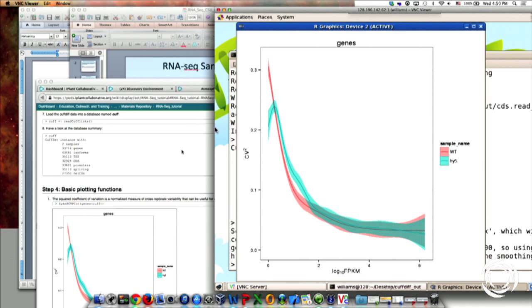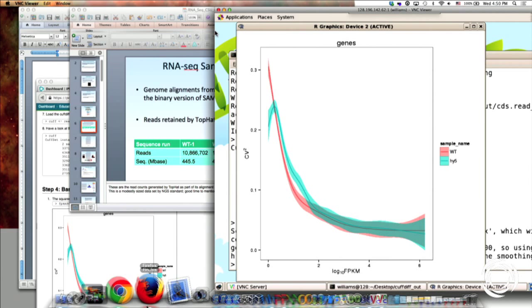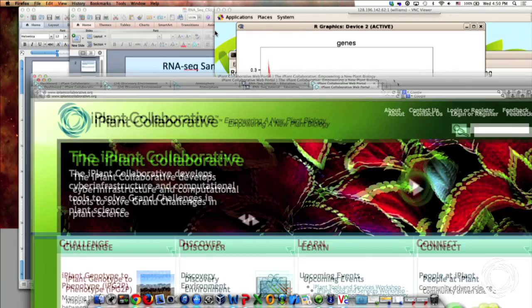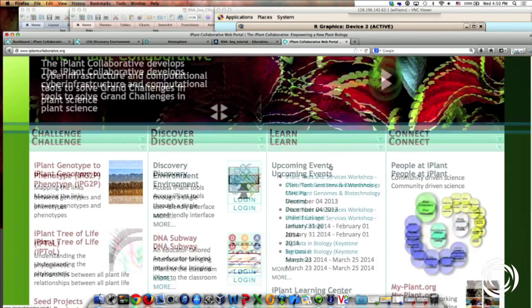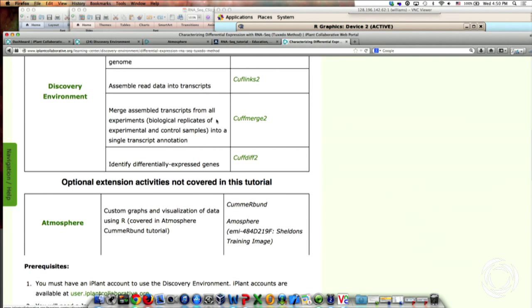That's a quick overview of what you'll be able to do when you work through the tutorial on your own. If you go online to the iPlant Learning Center at iPlantCollaborative.org, there are videos and step-by-step guides to walk you through everything we covered here. I'll also post the R commands to the wiki. With that, I'm going to turn it over to Marcella from Grameen, and then we'll hear from Doreen Ware about KBase.